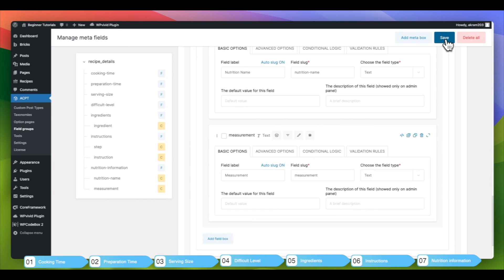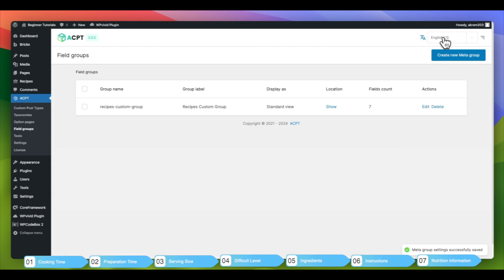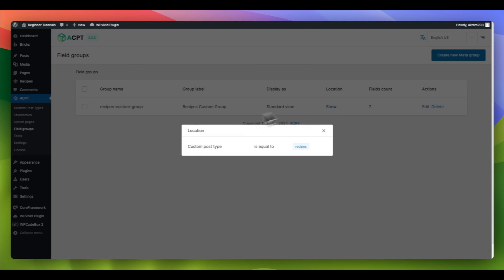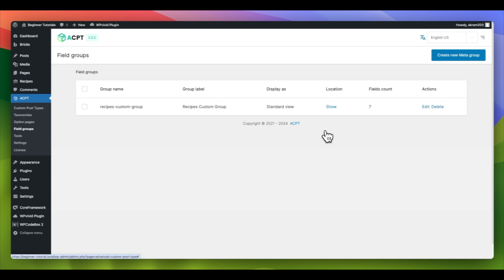Once you have completed filling in all the necessary fields, make sure to save your changes. You can now see the overview of field groups showing the group name, label, and number of fields, along with the location where our custom fields are assigned.